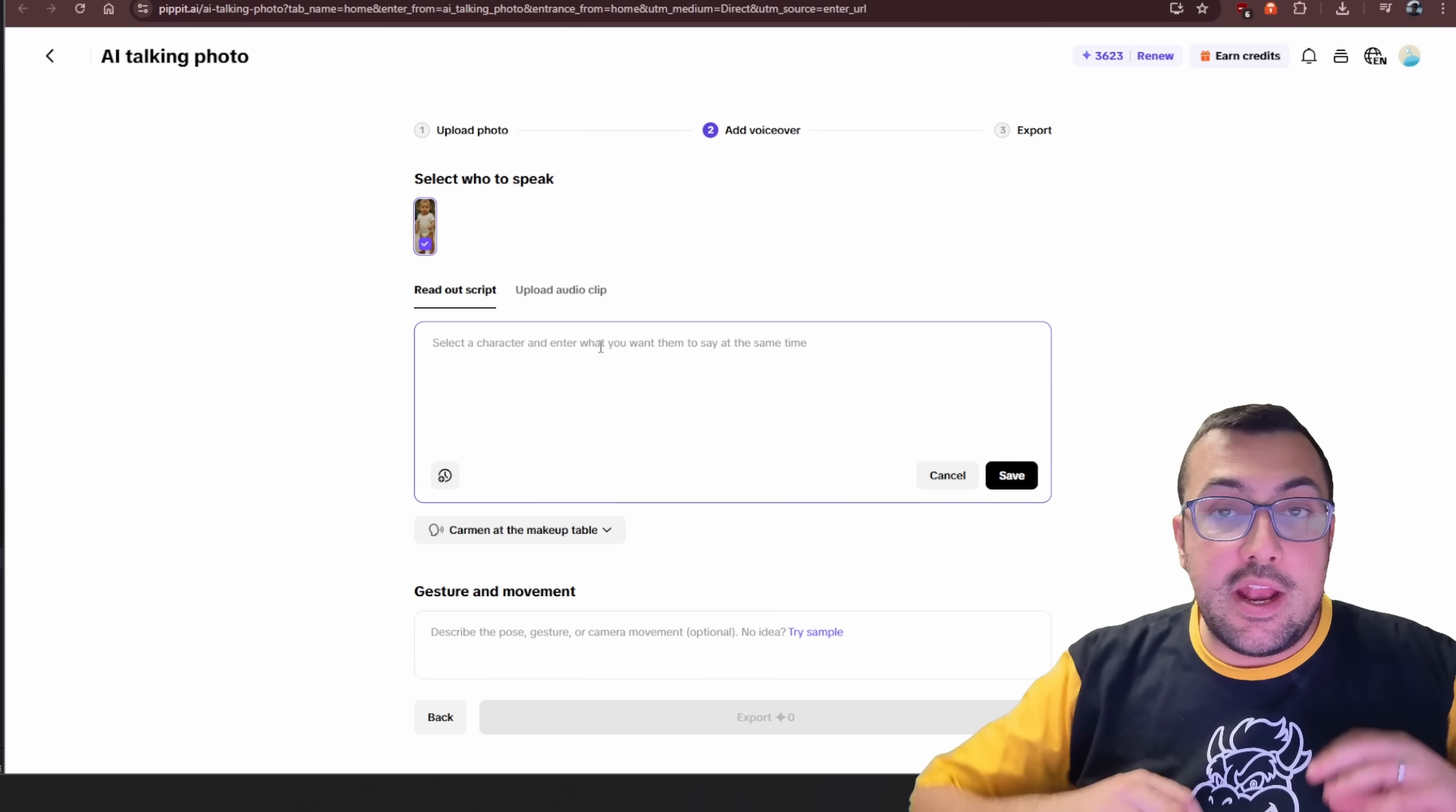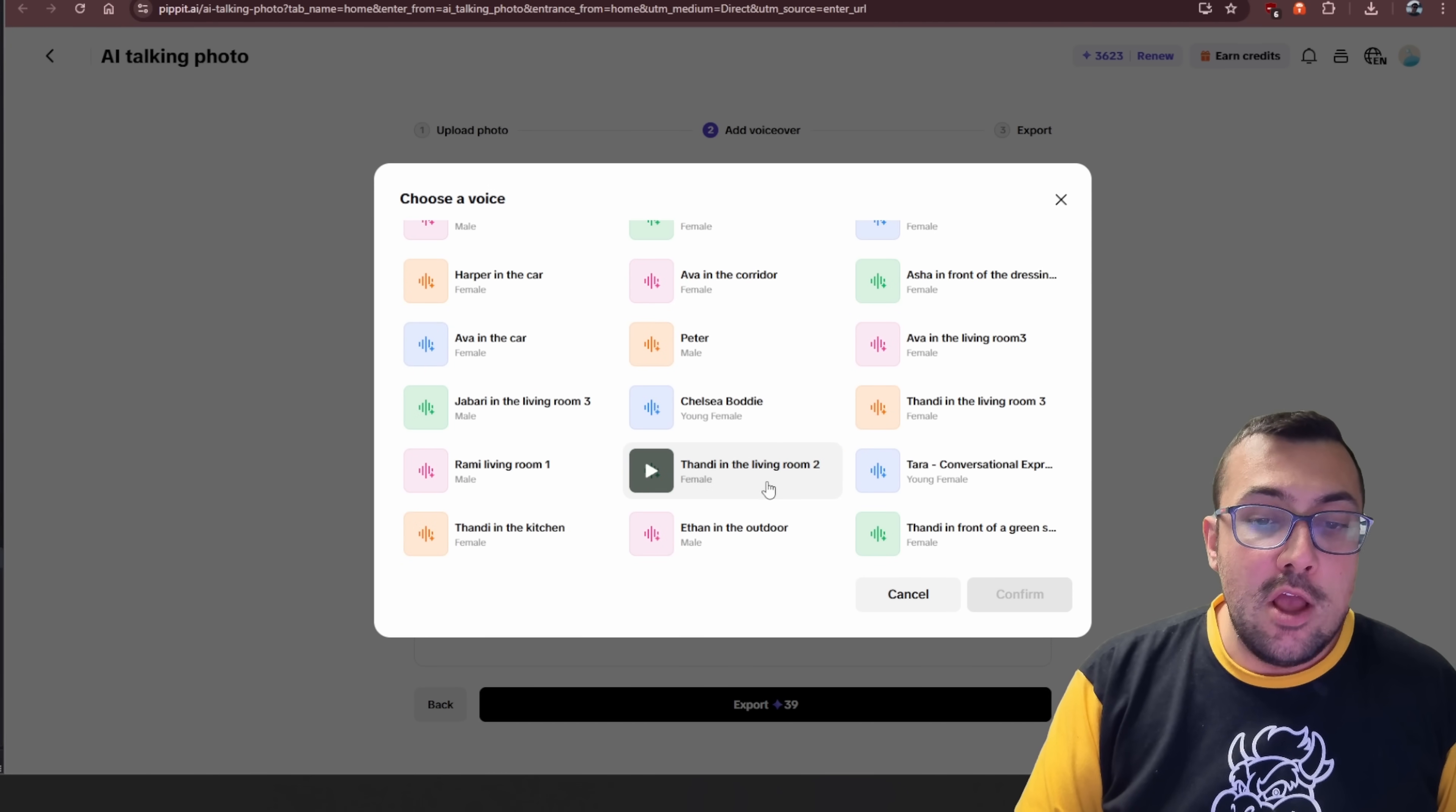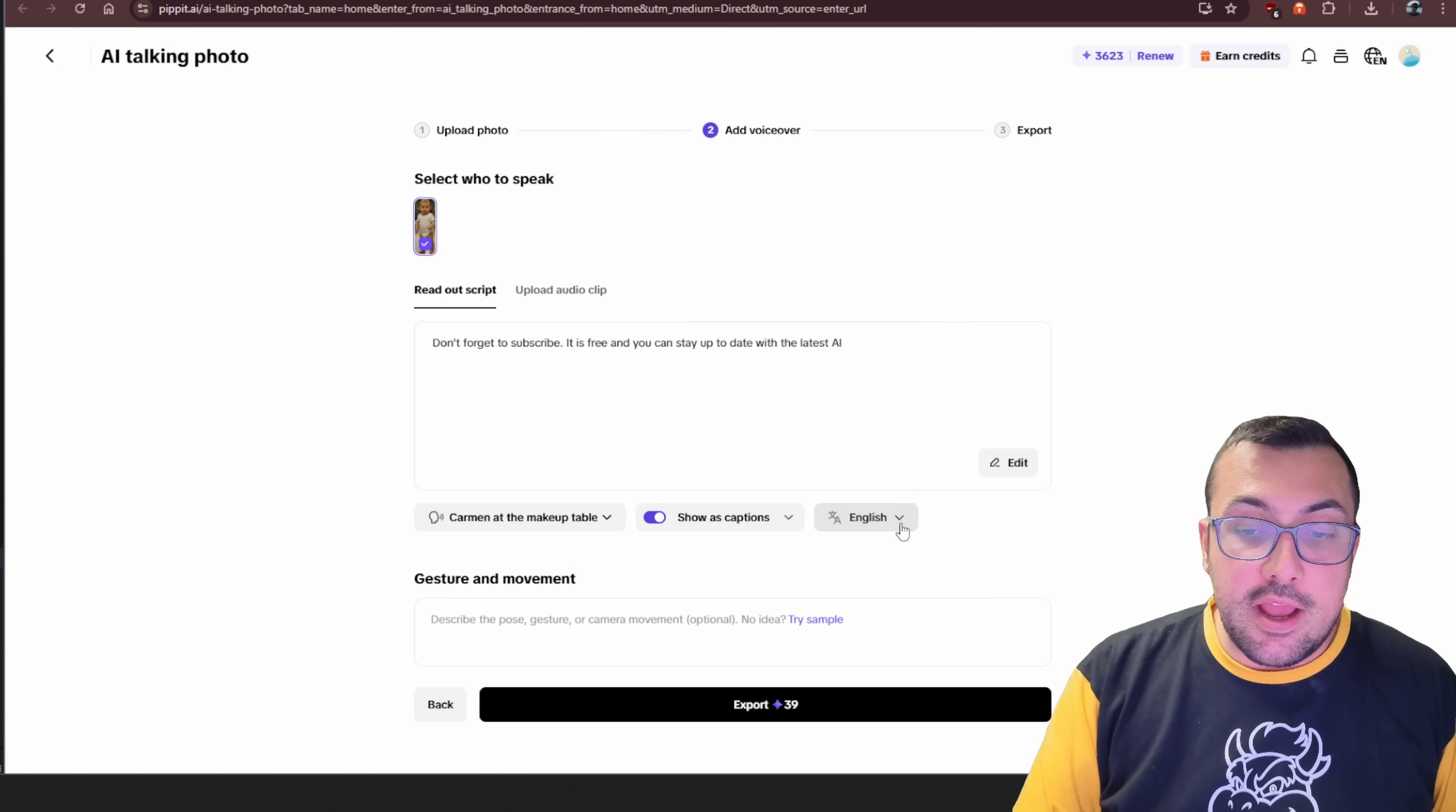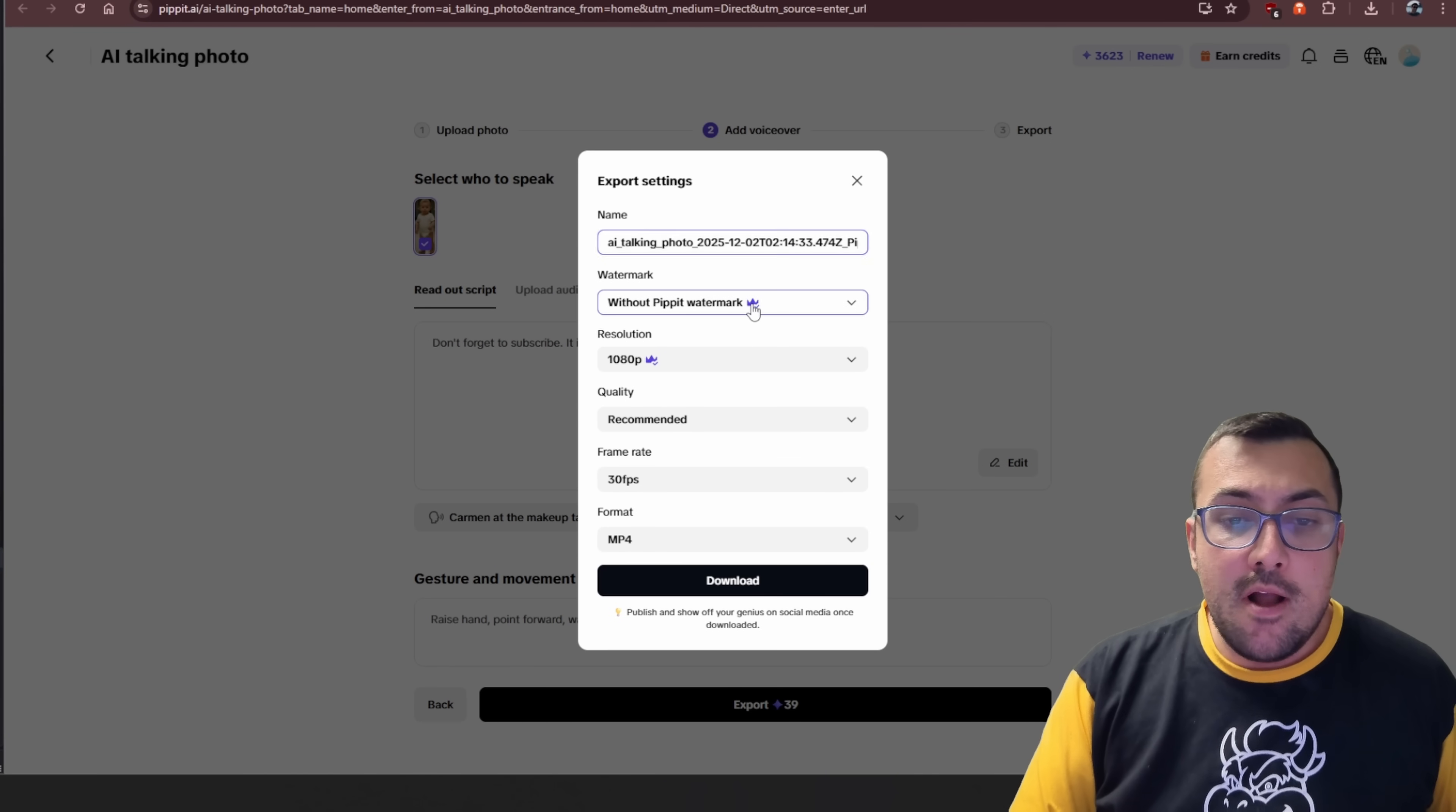And now we can add in our own script. So here's our script. We can actually change the voice of our character, and you can see a library here. We can hit play. We can pick the one we want. We can also say, do we want to show the captions? And there are a ton of different options we can pick from. And then we can hit confirm. We can say it's English. We can decide the gesture and movement of our baby. Or we can just quickly hit try sample. And when we're ready, we can hit export.